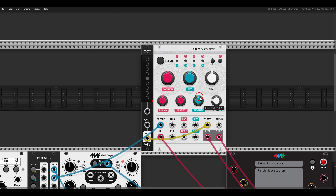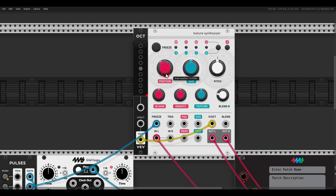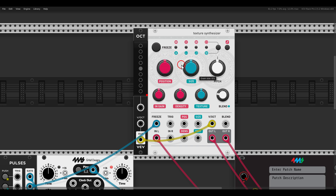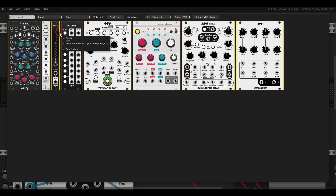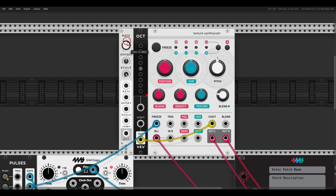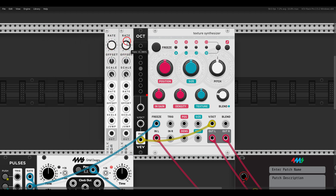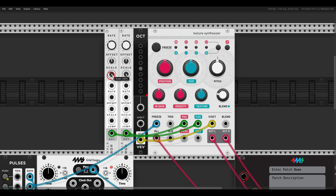I would also like to add modulation to the position and size — the size of the grains and the position in the buffer — and I would like this to be random modulation. I will use two Walk modules, which output smooth random modulation. One will go to the position, one will go to the size. I can map the scale for modulation depth, and I can also map the rate to change the modulation frequency.